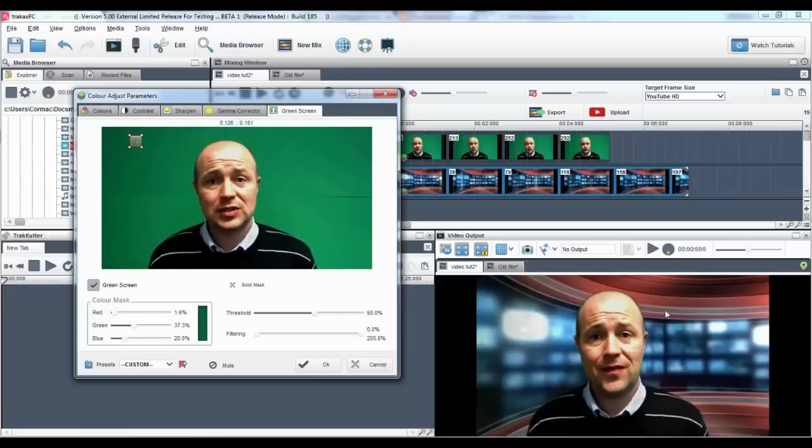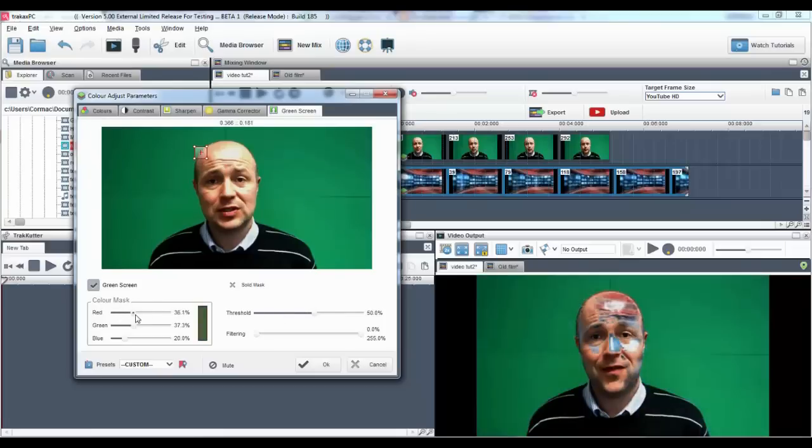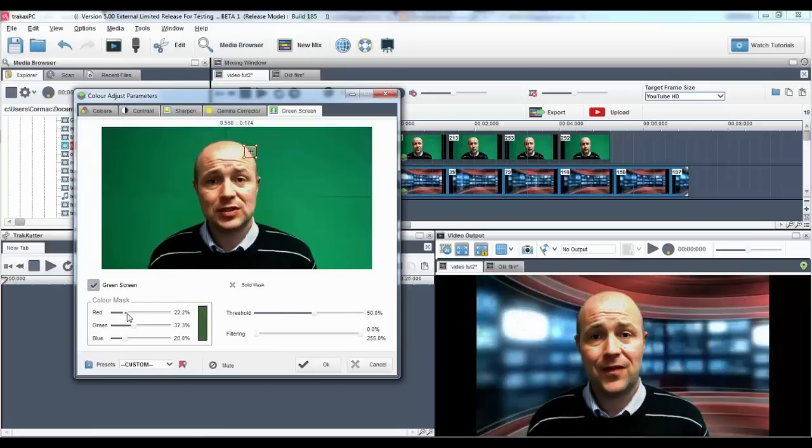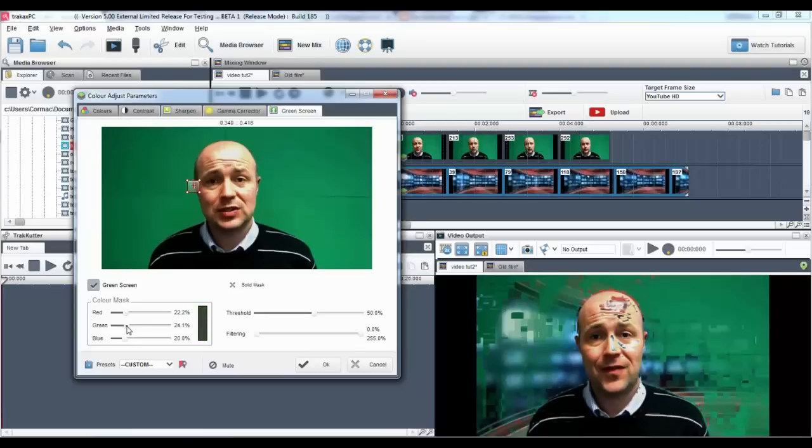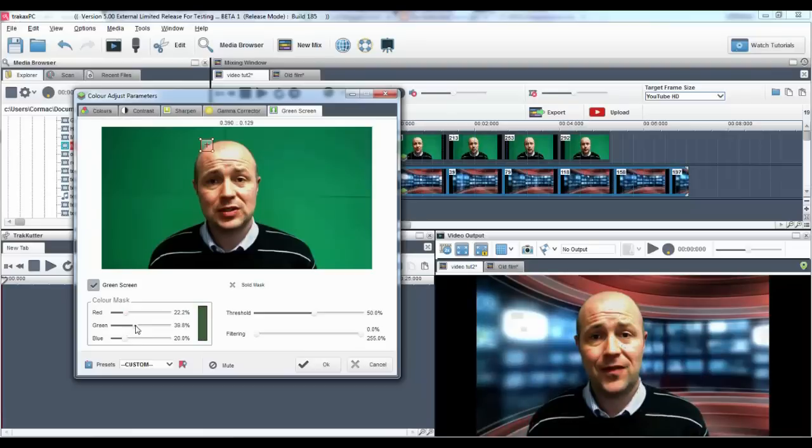You can also select a color to mask using the color mask sliders on the left-hand side. When you move a slider, you'll notice the color hotspot will move in tandem.